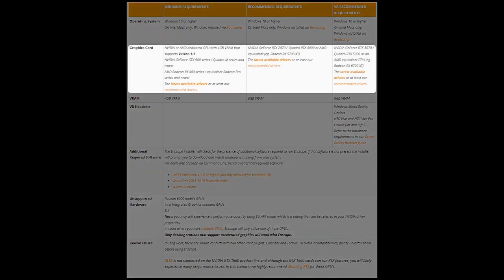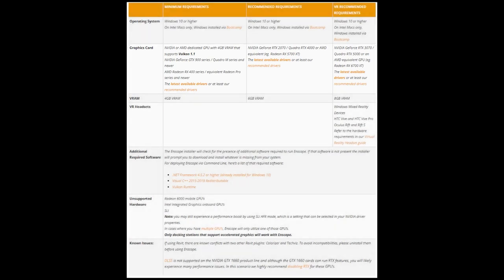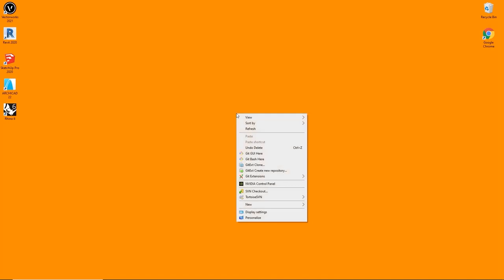Apart from the operating system, you will also need a graphics card powerful enough for Enscape to run. Here we require either a graphics card from AMD or from Nvidia with at least 4GB of VRAM. To check what graphics card you are using, go back to your computer desktop and right-click onto an empty space. Make sure to click on an empty space and not onto an icon.